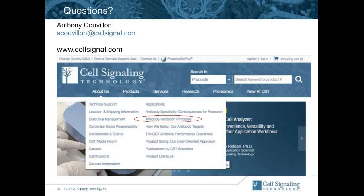My new job here at CST is to keep tabs on the reproducibility initiative and make sure we're supporting our customers to ensure their work is reproducible. If anyone has questions, feel free to email me. I'd also like to thank our sponsor, Cell Signaling Technology, for making today's educational webcast possible. Today's webcast will be available for on-demand viewing through April of 2017. You'll receive an email alerting you when the webcast is available for replay — please forward that announcement to colleagues who may have missed today's live event. Until next time, goodbye.